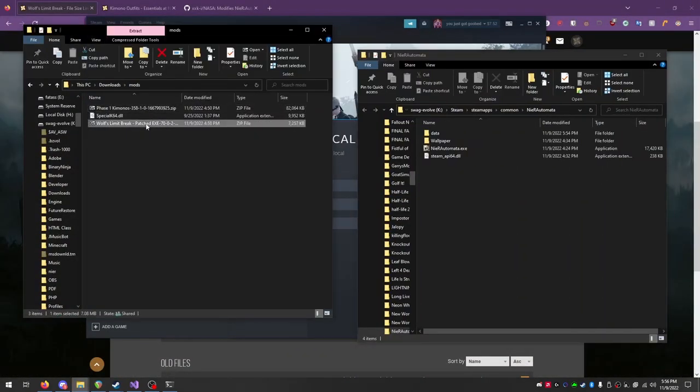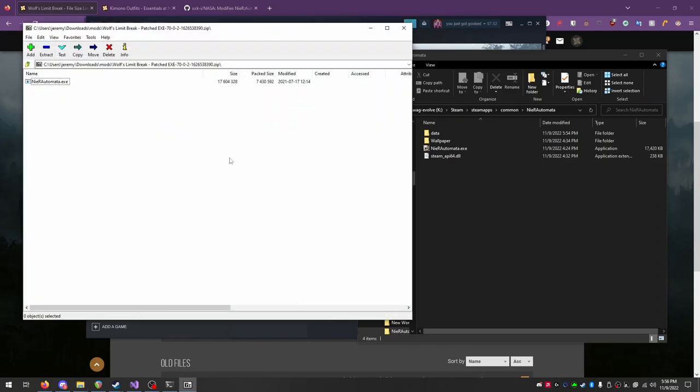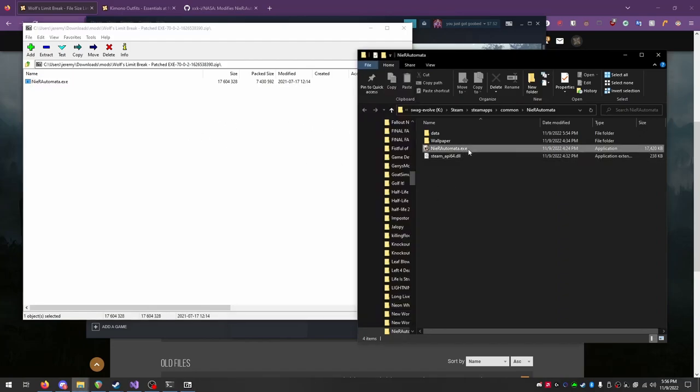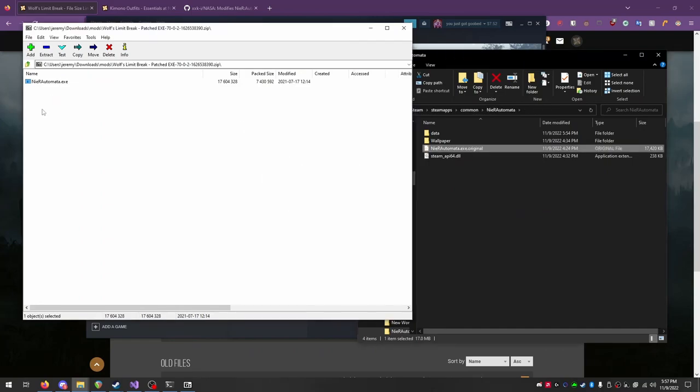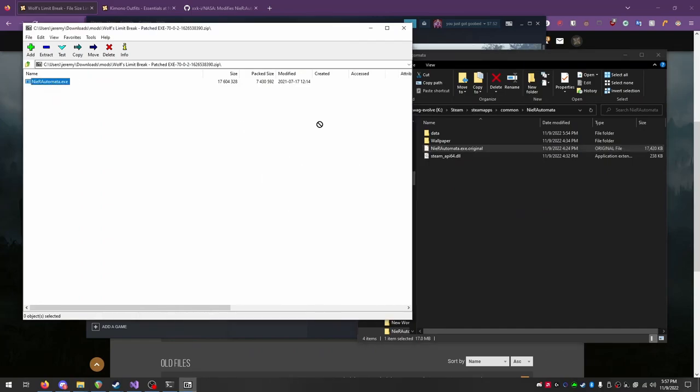Open the Wolf's Limit Break zip file. It contains the patched executable. You can choose to either drag this new one over and overwrite the original, or do what I do here and rename the original executable, and then move the new one into the folder.